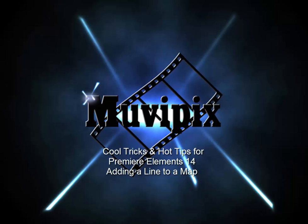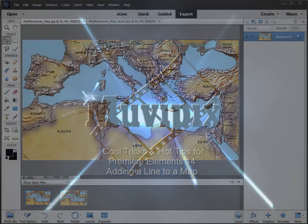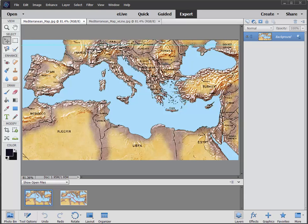Hi, I'm Steve Grazetti, co-founder of MoviePix.com and author of Cool Tricks and Hot Tips for Adobe Premiere Elements 14. This is one of 50 special effects we show you how to do in the book using some of the basic tools in Premiere Elements and Photoshop Elements. This particular special effect is one of the most requested. It's a very cool effect and we're going to show you how to enhance it a little bit and make it even cooler.